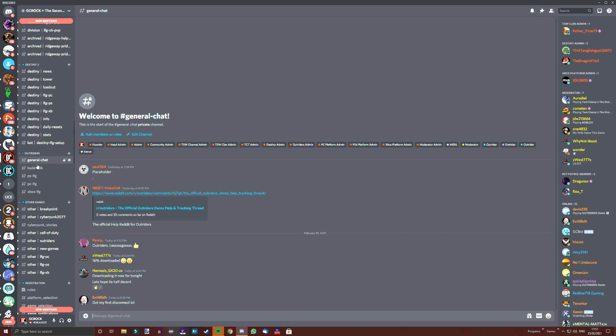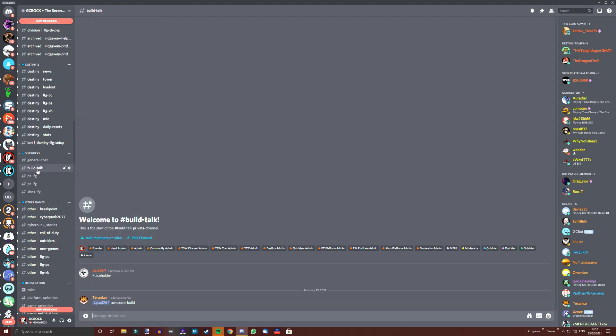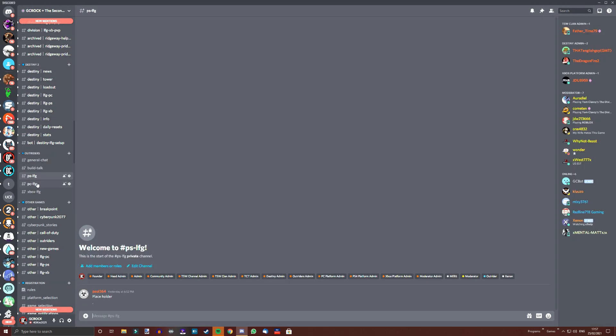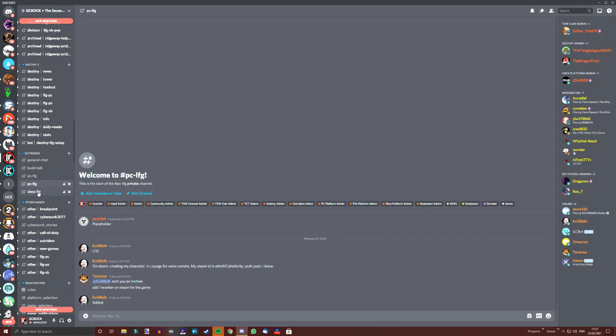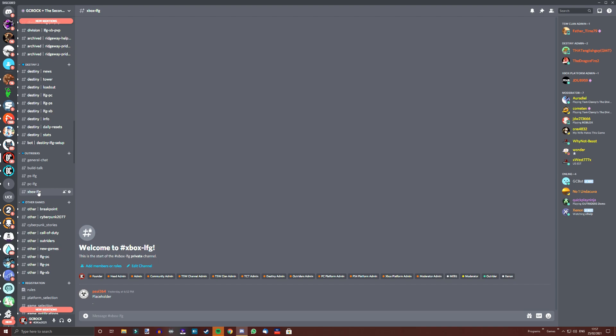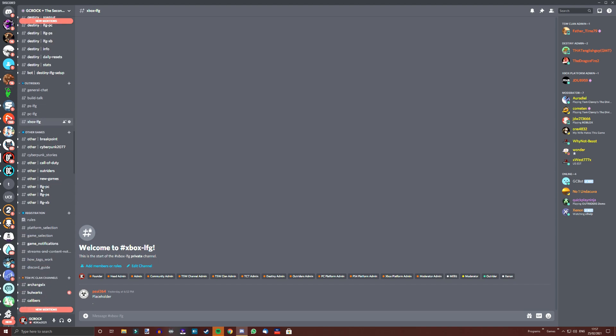We are starting with general chat, build talk and then looking for group channels for all platforms. We know this is cross-platform and we will condense these LFG channels once we know it all works as intended.